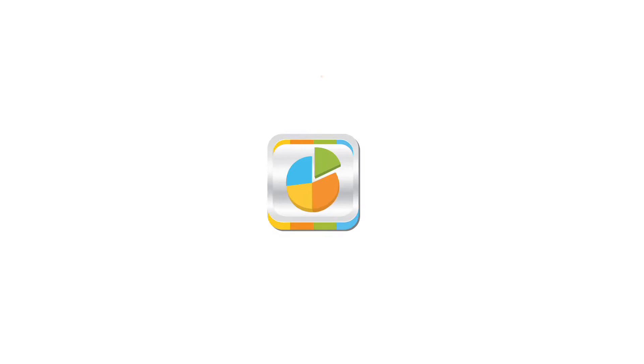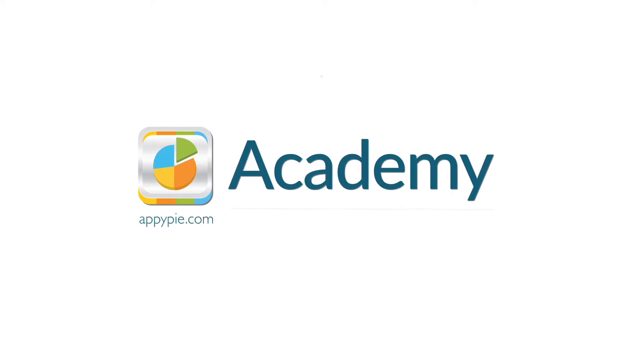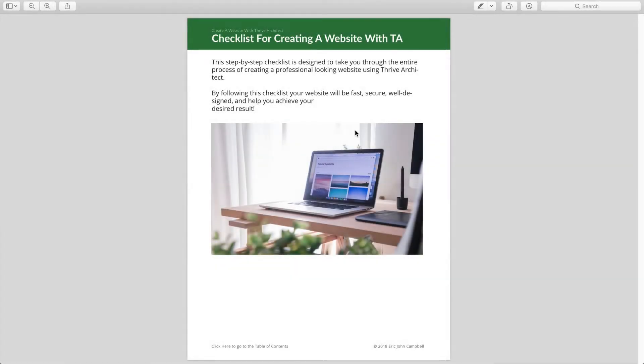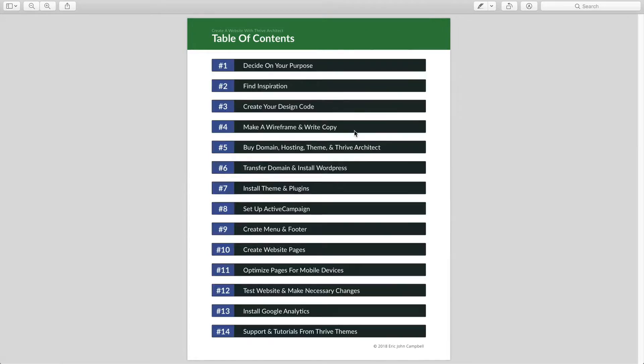This course is brought to you by AppyPie as part of our Academy series. Let's actually start creating your website. The first step is deciding on your purpose.